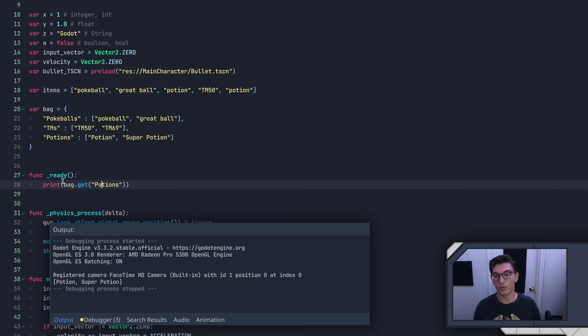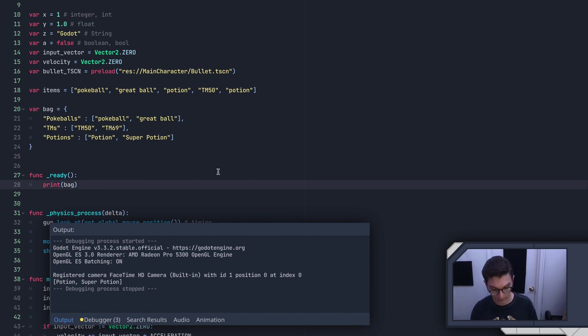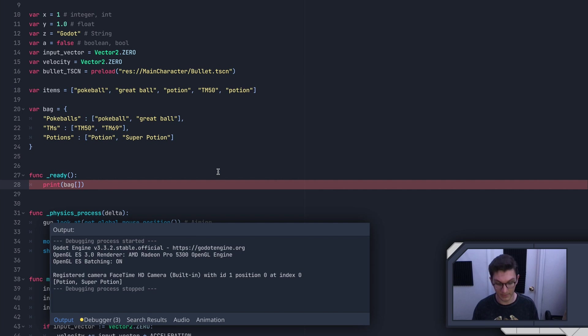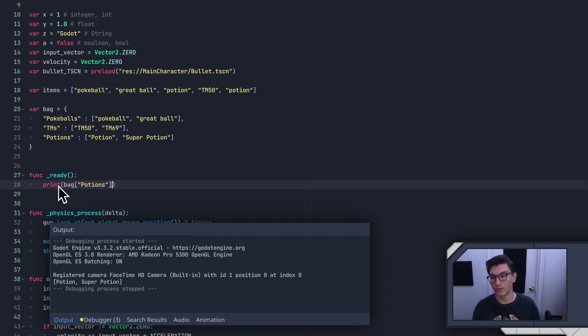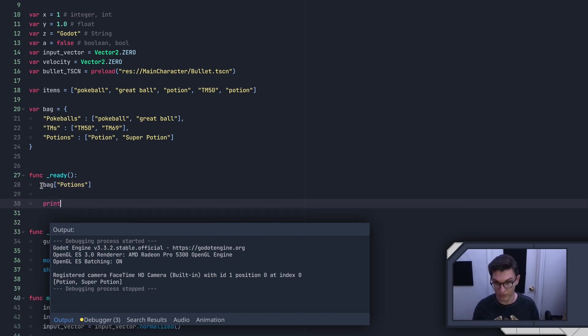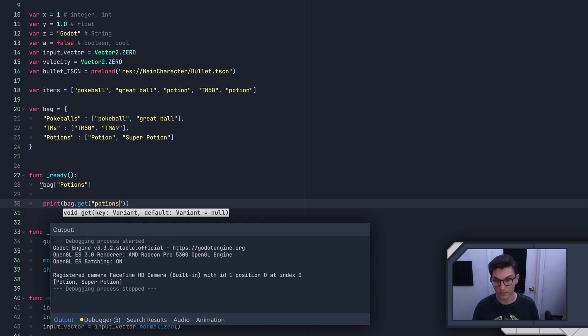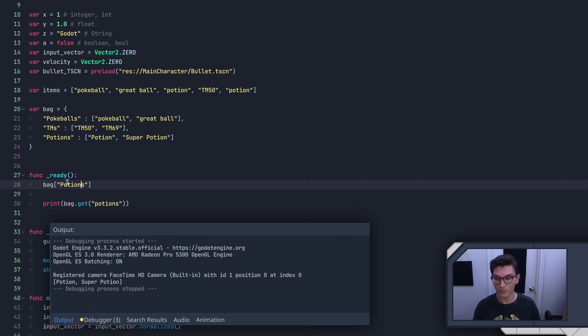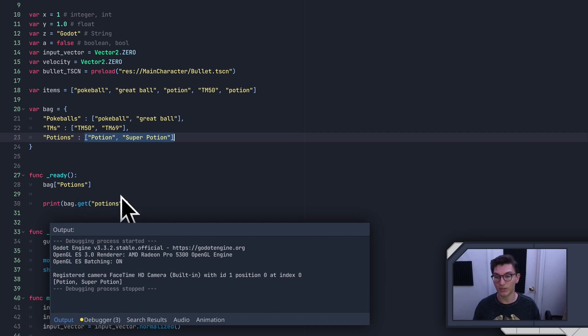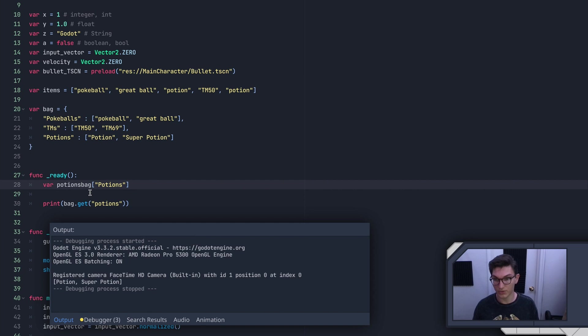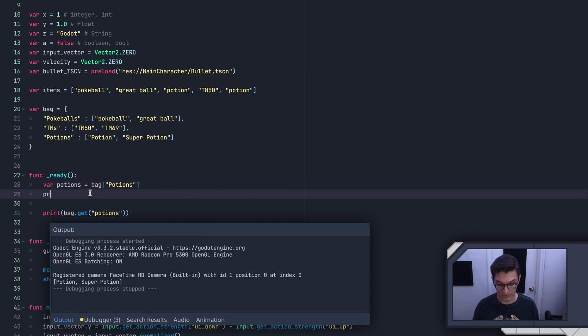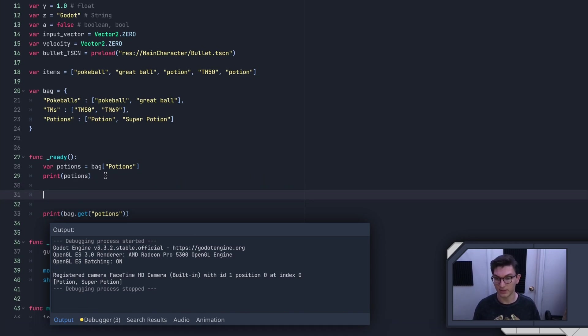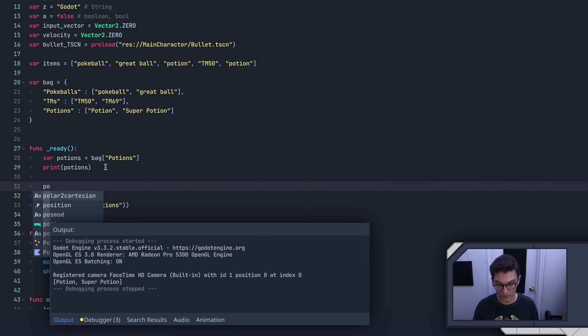And then if we want to modify any of these, we do something very similar to what we would like in the lists. We would input the key. So let's say I pick up a potion. So we have potions. And so essentially, let's get rid of print here. And then here we'll do print bag.get potions. So bag potions, this is returning to us this list. And then what we want to do with this list, we'll say var potions equals that. And then we'll say print potions.